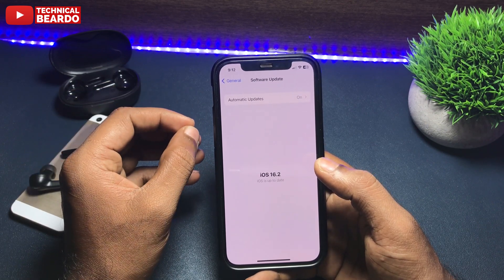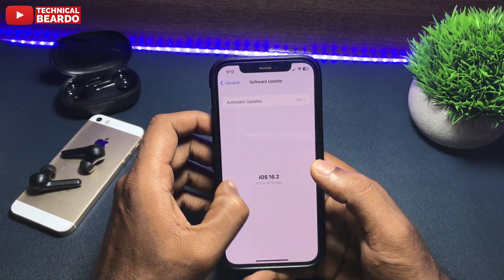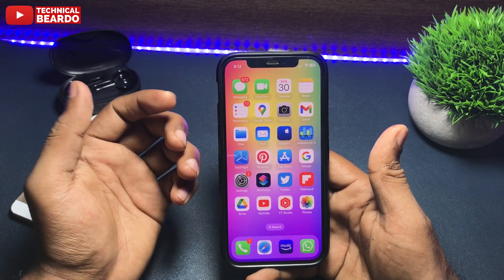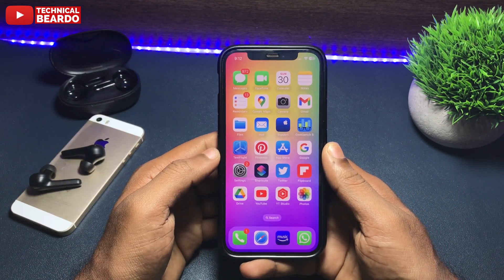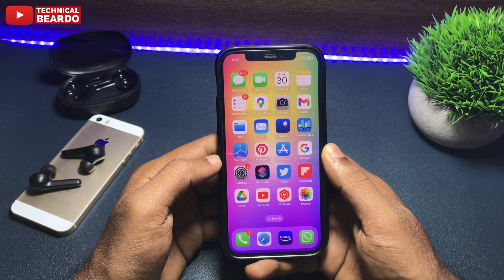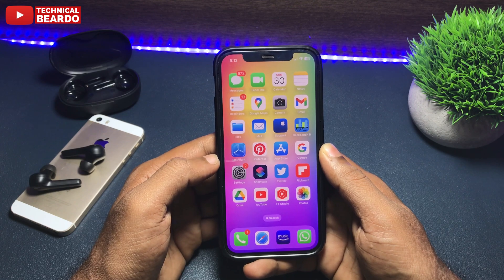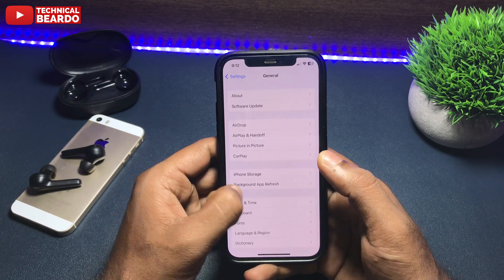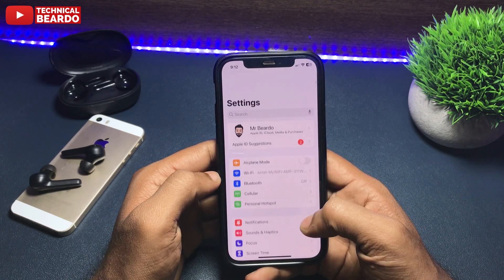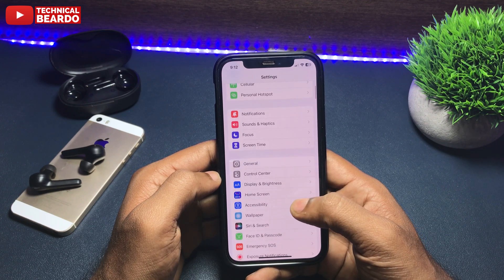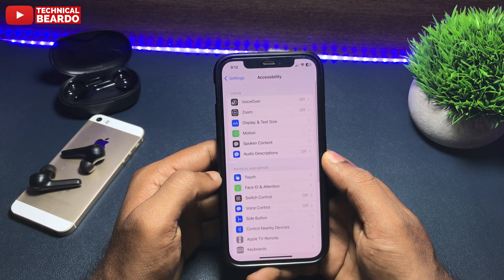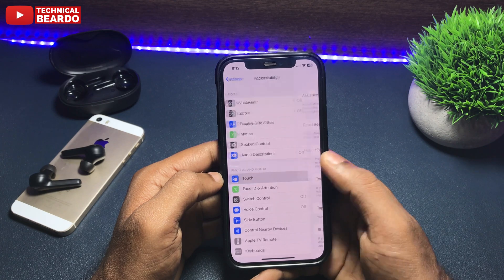So always remember: first reboot your device, second check for updates. Now talking about the next solution — a very important one. Open the Settings application, go and find Accessibility, open that, scroll down, and you will see an option called Touch. Open that.